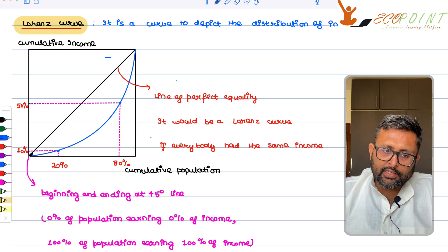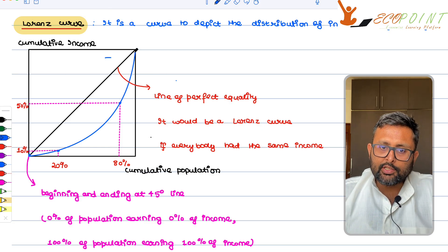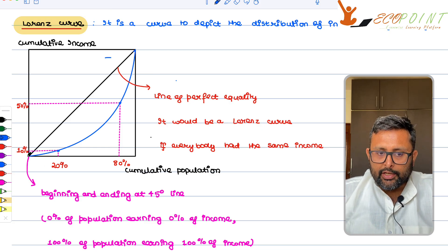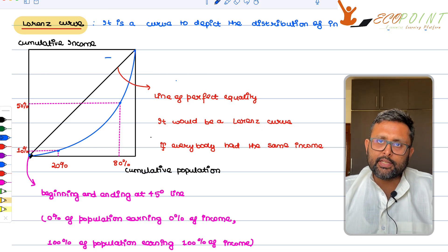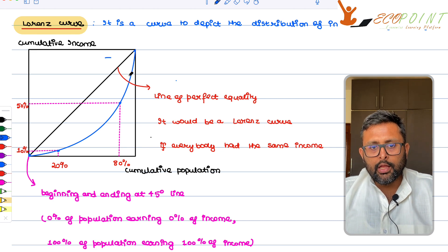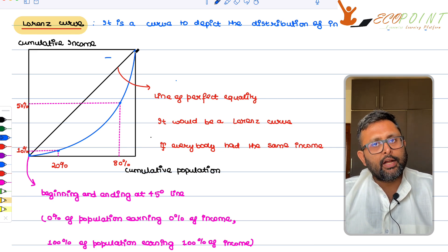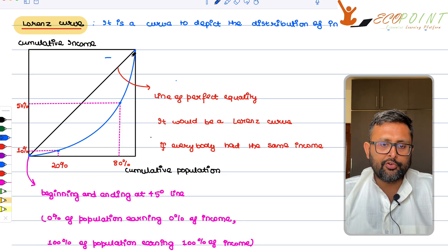The Lorenz curve has to start from the origin and end at the top-right corner. So 0% of the population earning 0% of income — naturally — and 100% of the population earning 100% of income. This is self-explanatory.